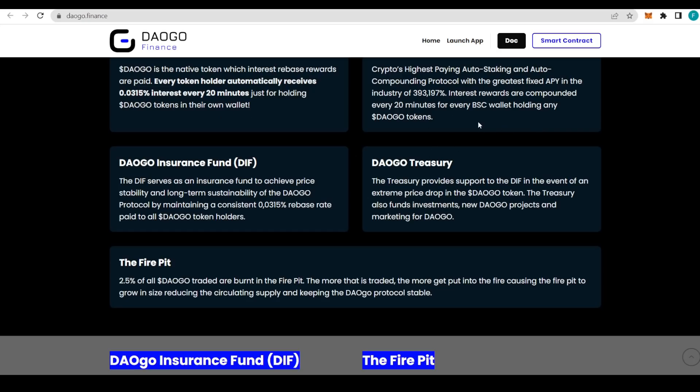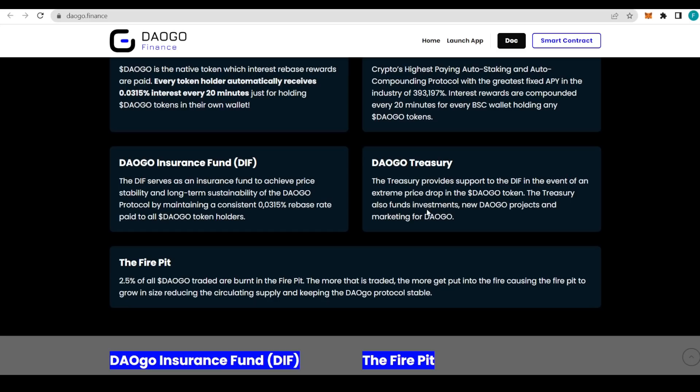Rewards are compounded every 20 minutes. We're getting that little chunk adding up to 0.0315 percent every 20 minutes. That's adding to your staked amount of tokens, making the huge APY possible. DAOGO insurance fund, or the DIF, serves as an insurance fund to achieve price stability and long-term sustainability of the DAOGO protocol by maintaining a consistent 0.0315 percent rebase rate paid to all DAOGO token holders.